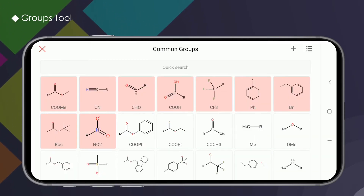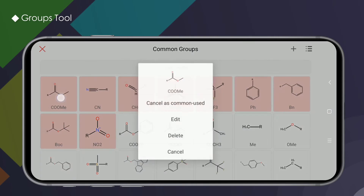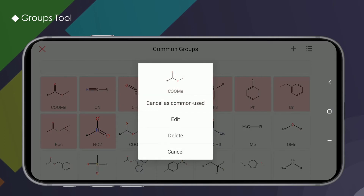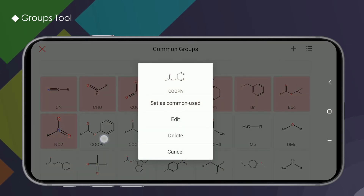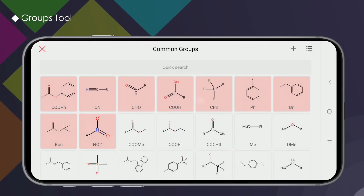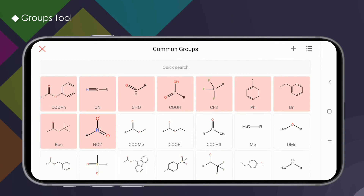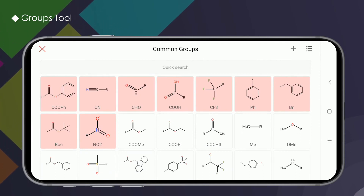The red groups are those marked as commonly used. After long pressing, click "Cancel as common used" in the menu to remove this group from the favorites list. Conversely, long press a white group and select "Set as common used" in the menu to make it red.